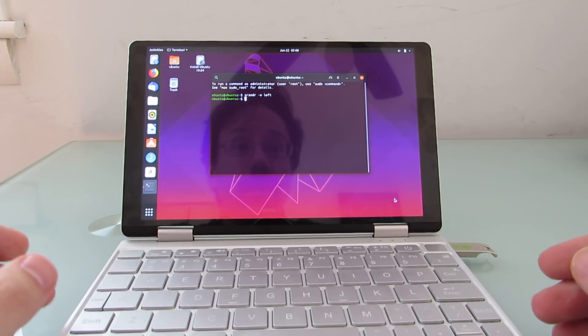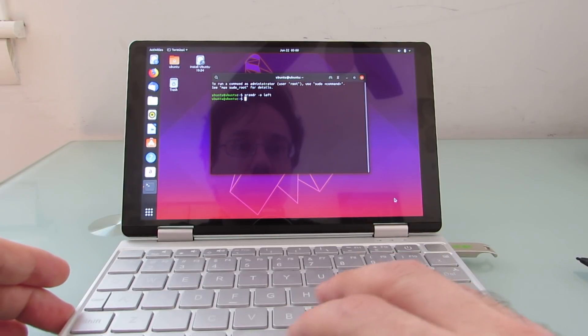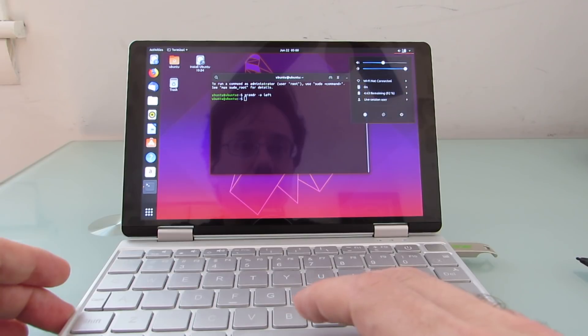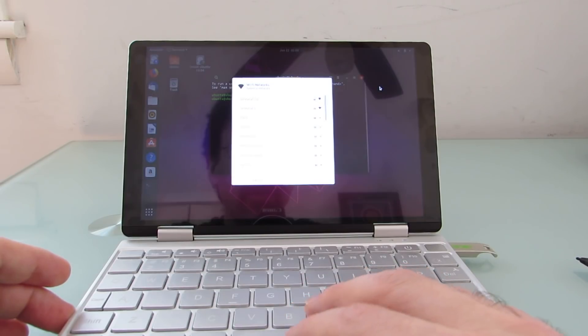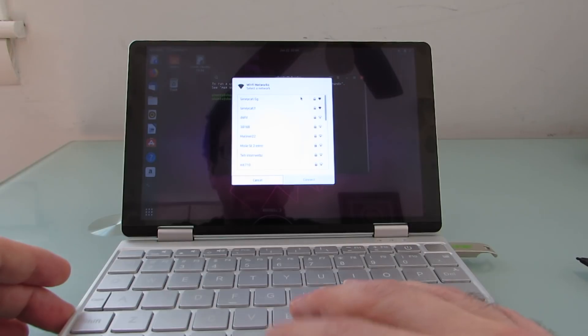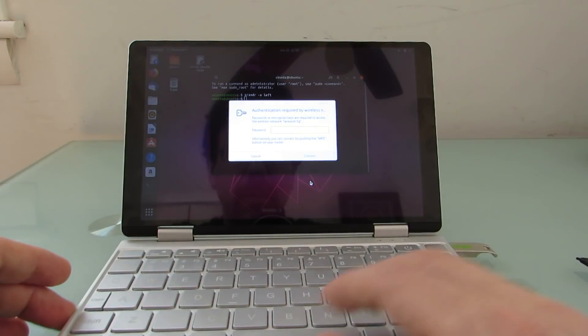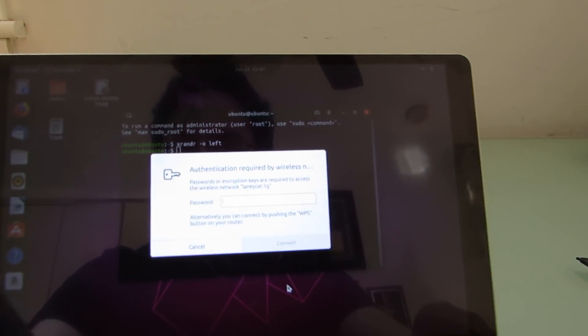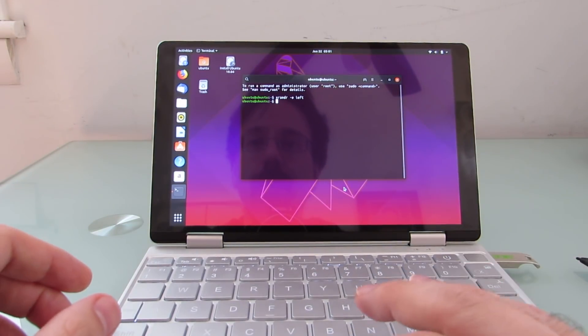Once here, then you might want to go ahead and connect to the internet. So let's go ahead and do that. I'm going to select network, connect, and type in my password. And now we're online.